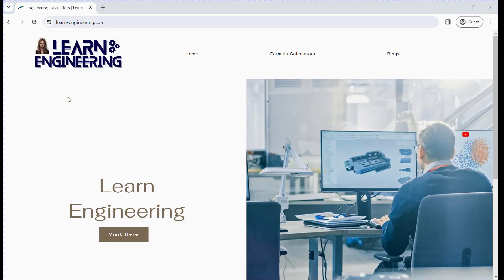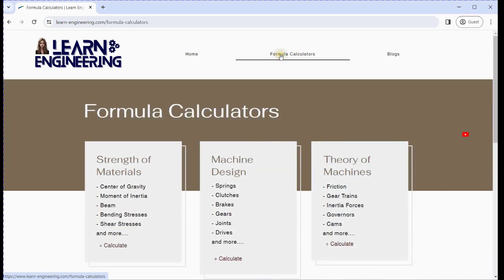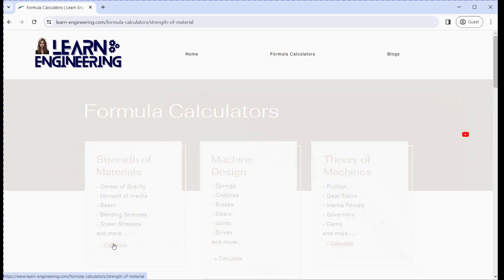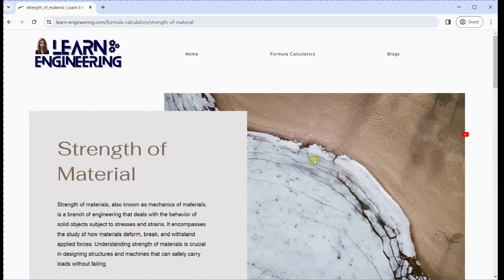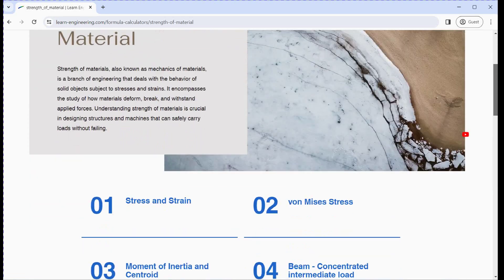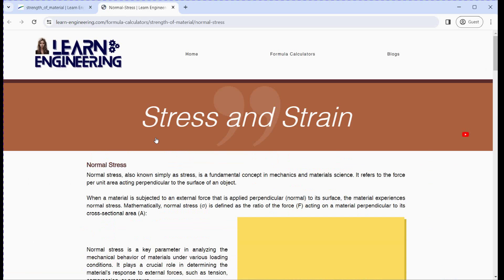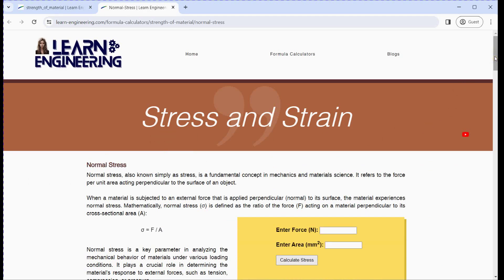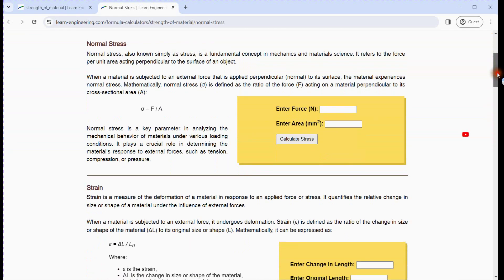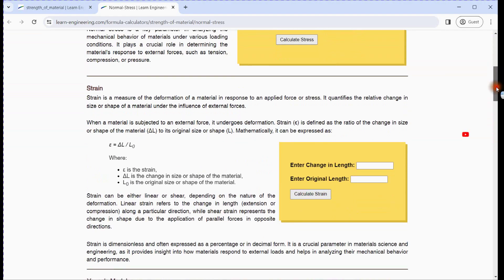Today, we embark on a journey to explore the world of engineering analysis using ANSYS Workbench Static Structural Module. Our mission is to calculate the normal stress on a selected example from our website. We won't stop there — we'll go a step further and verify these results using the formula calculator provided on our website. Let's dive right in.